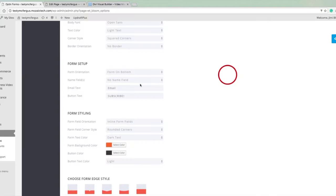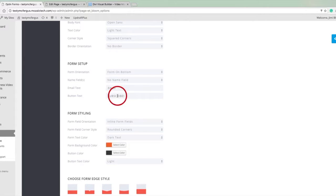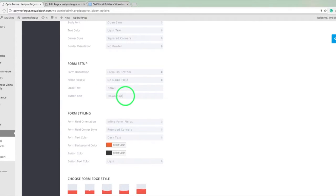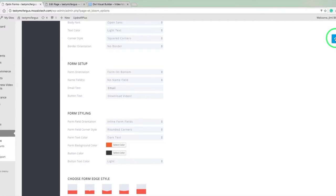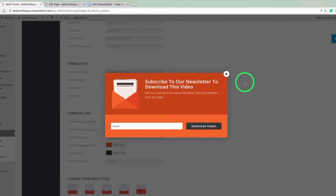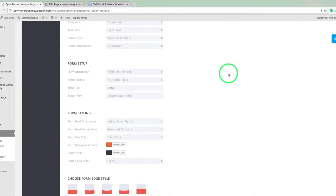So maybe I want to change that to download. So let's change this text to download. Download video. So when I pull that up and preview it, there it is. Download video. I like that better. A little more of a call to action.